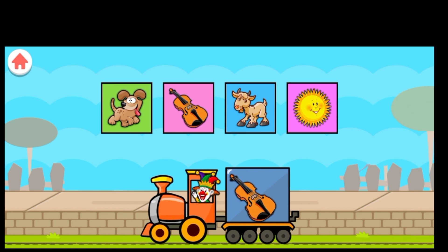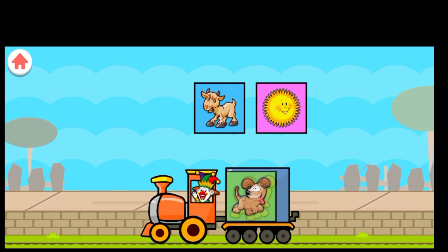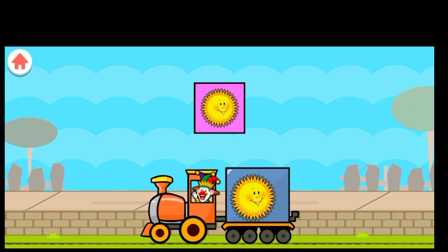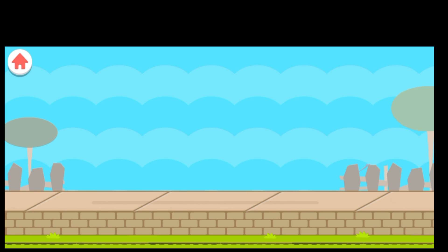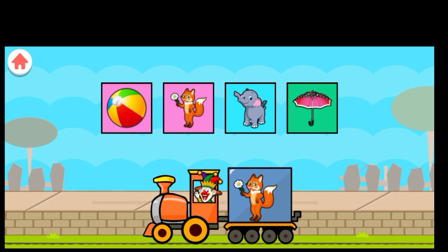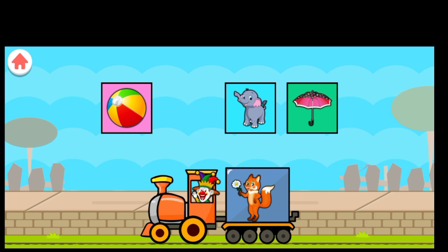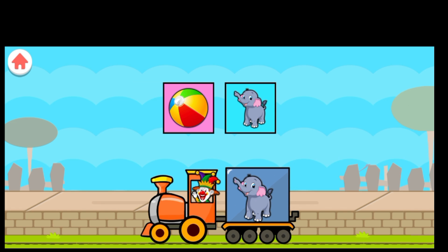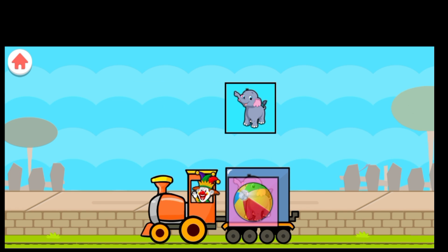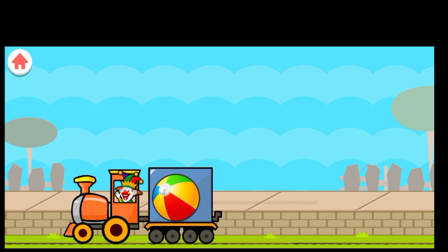Drag to match the same pictures. V for Violin. D for Dog. G for Goat. S for Sun. F for Umbrella. U for Umbrella. B for Ball. E for Elephant. B for Ball.